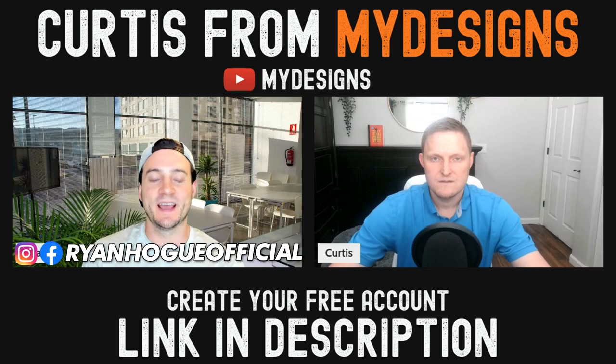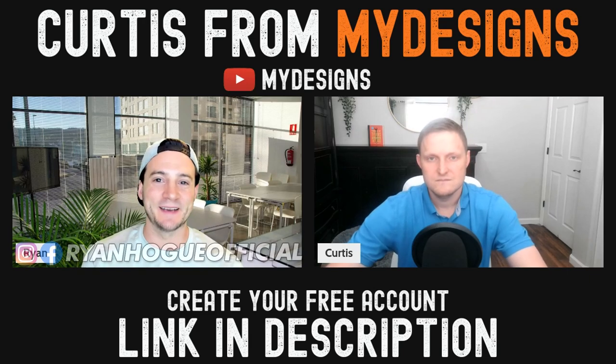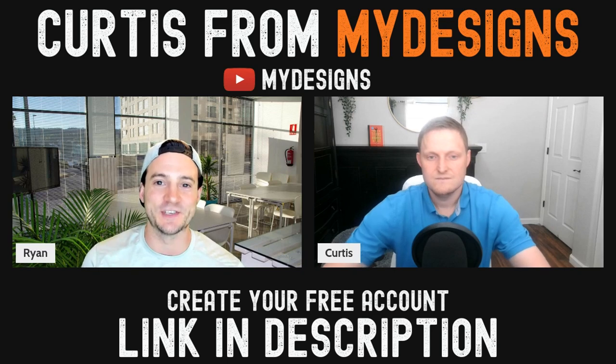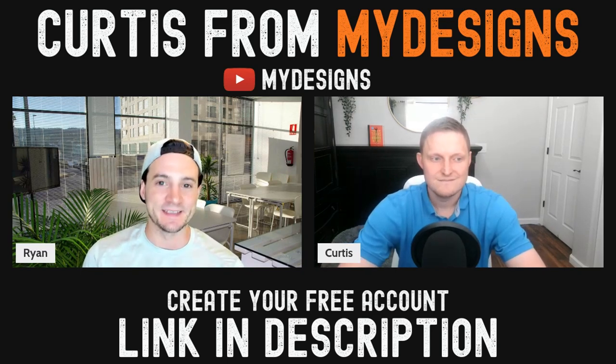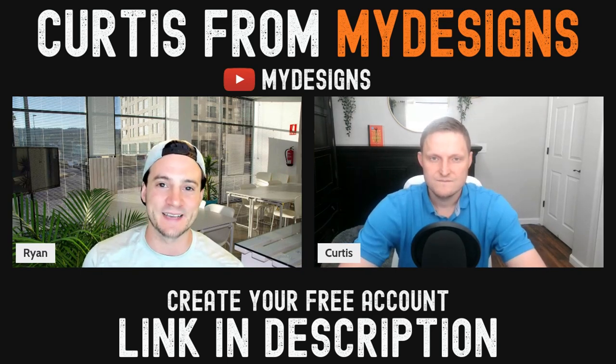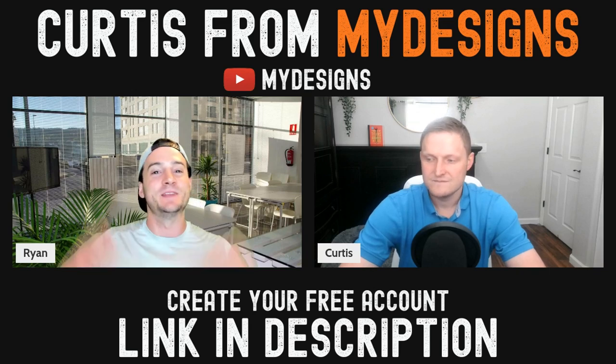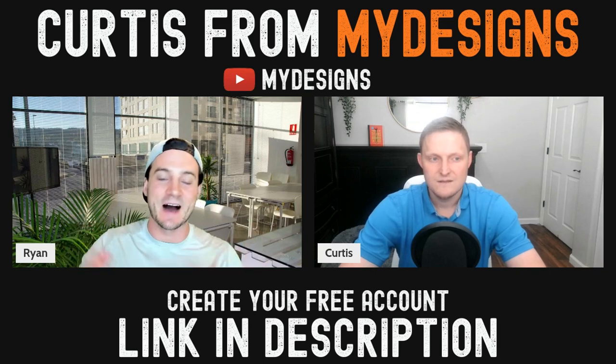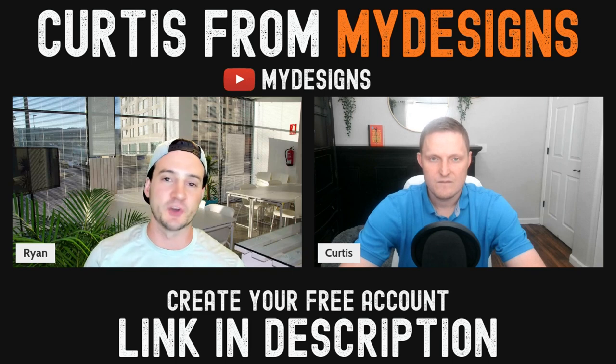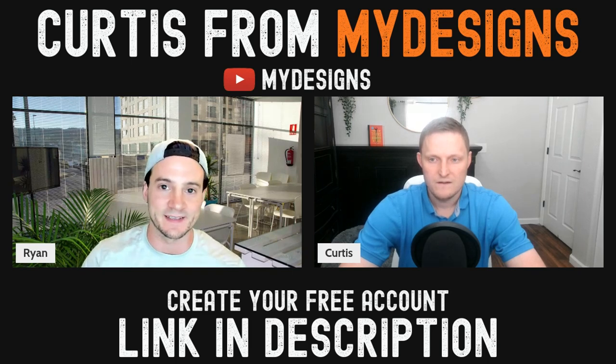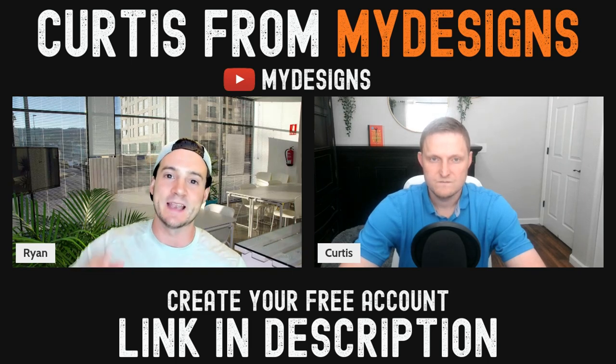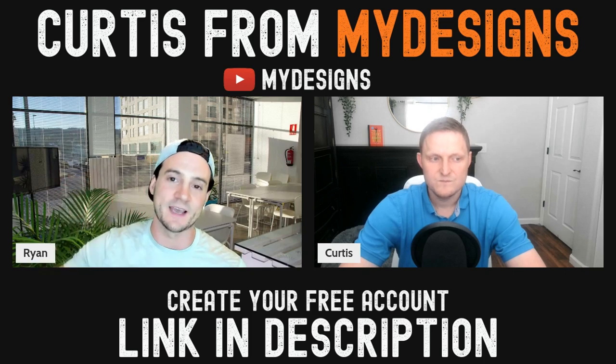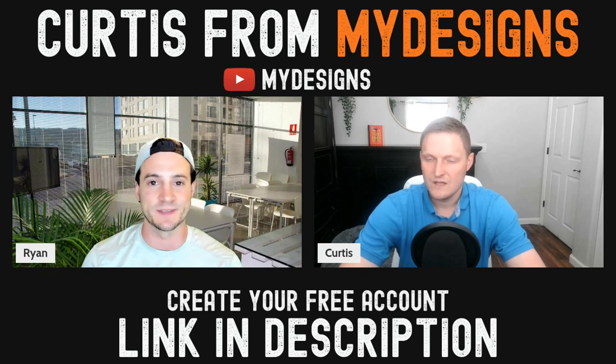Hey guys, thanks for joining me today. I'm here with Curtis from MyDesigns, longtime friend of the channel, and he's got updates to share with us for the MyDesign software. Hopefully you guys have been using it. There is a free tier and there's just so many things that you can basically outsource to the software. And now Curtis has got even more updates for us. So I can't wait to see what he's got to share with us.